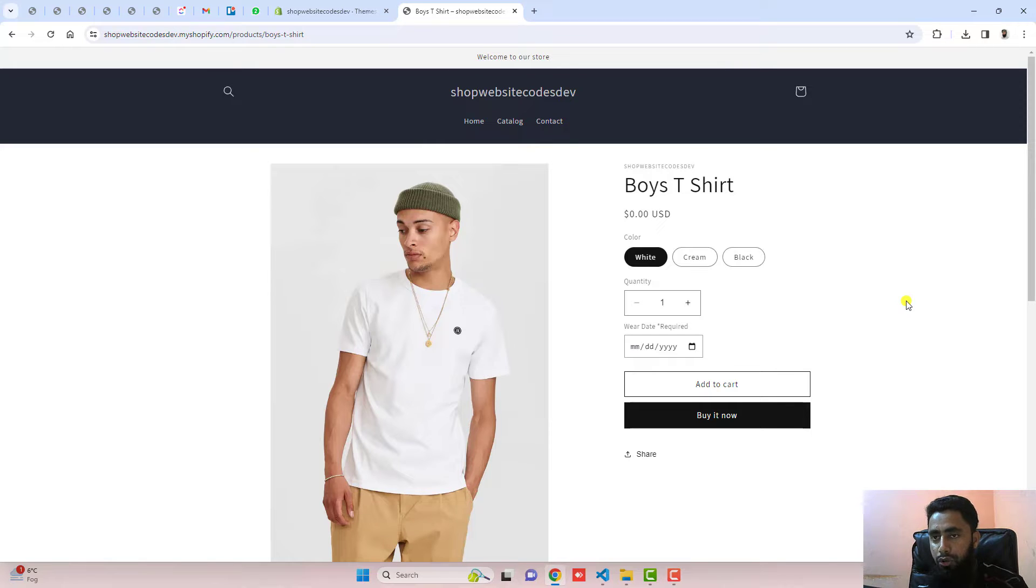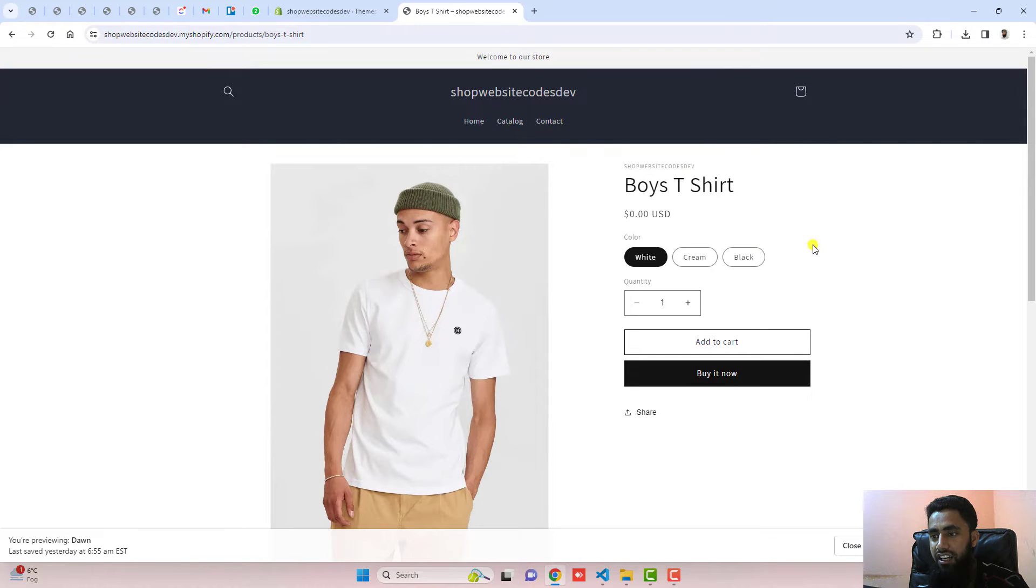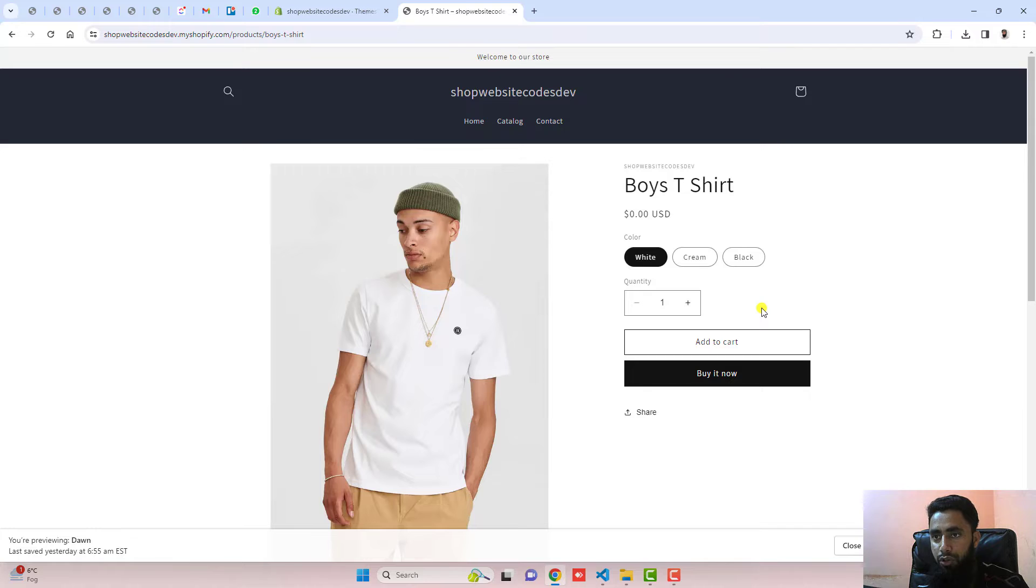Let me show you how you can do it by just copying and pasting the code. Let me refresh this page again, and now you can see the current situation. Here I don't have the calendar field. Now I'm going to add it using some steps.